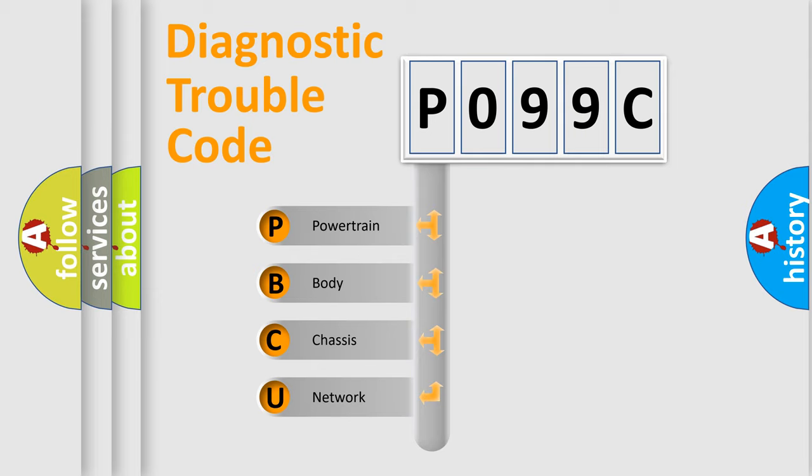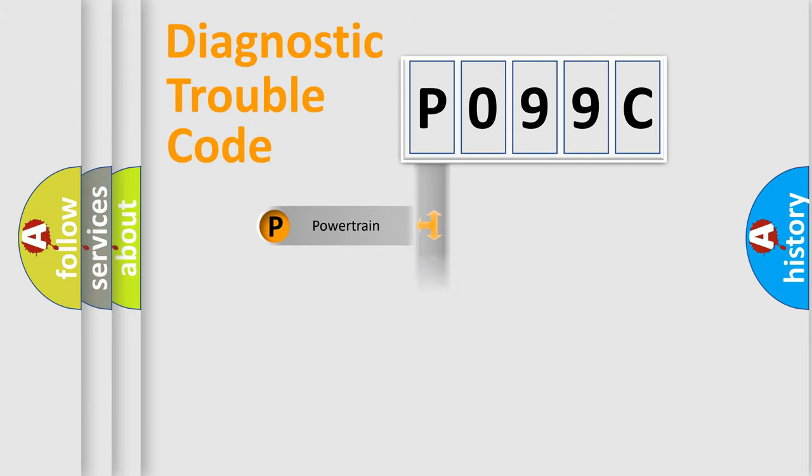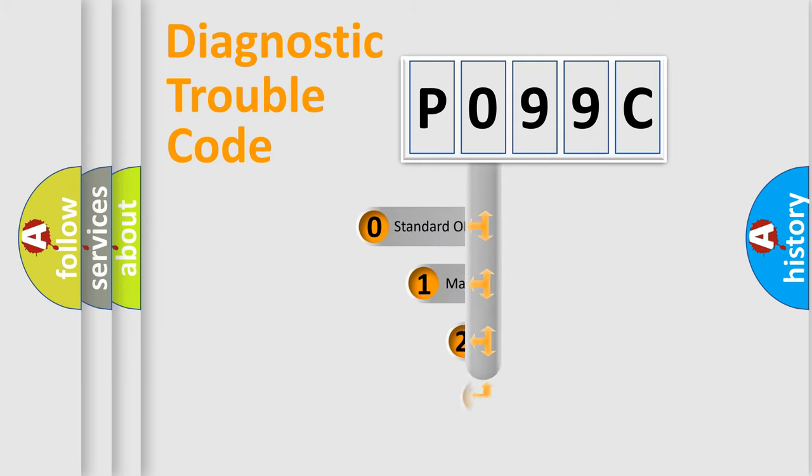We divide the electric system of automobile into four basic units: Powertrain, Body, Chassis, Network. This distribution is defined in the first character code.